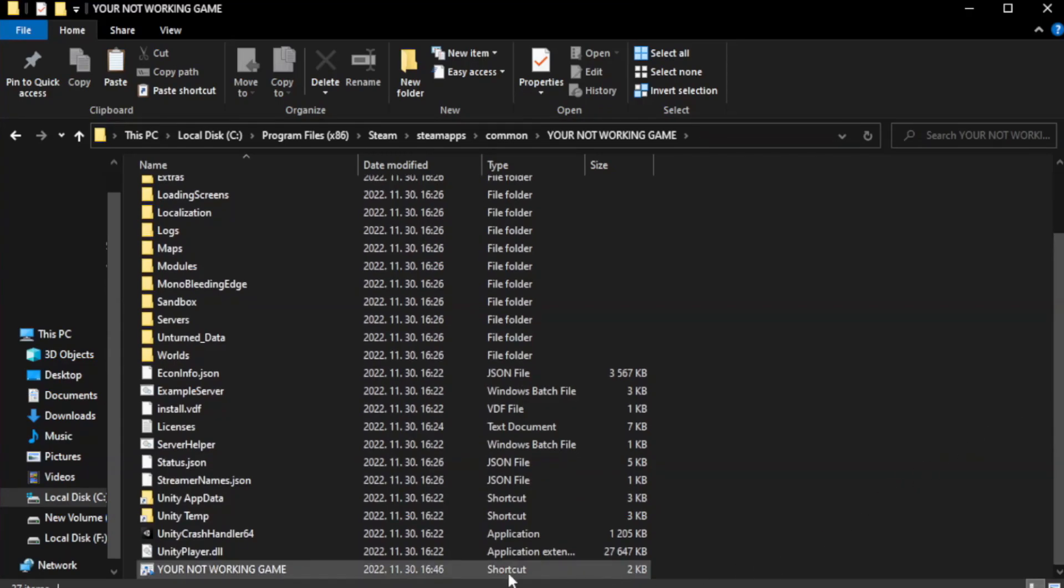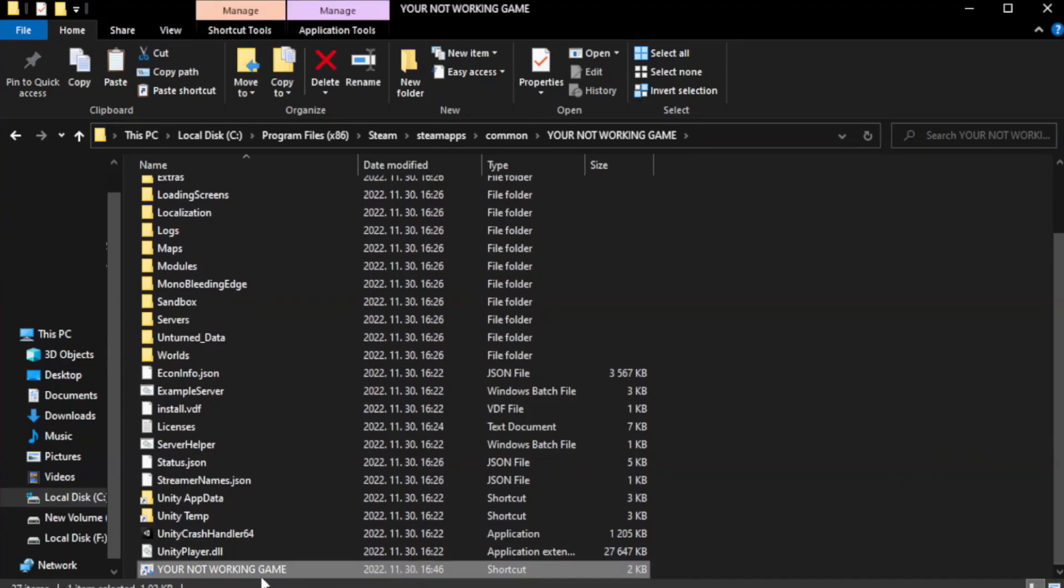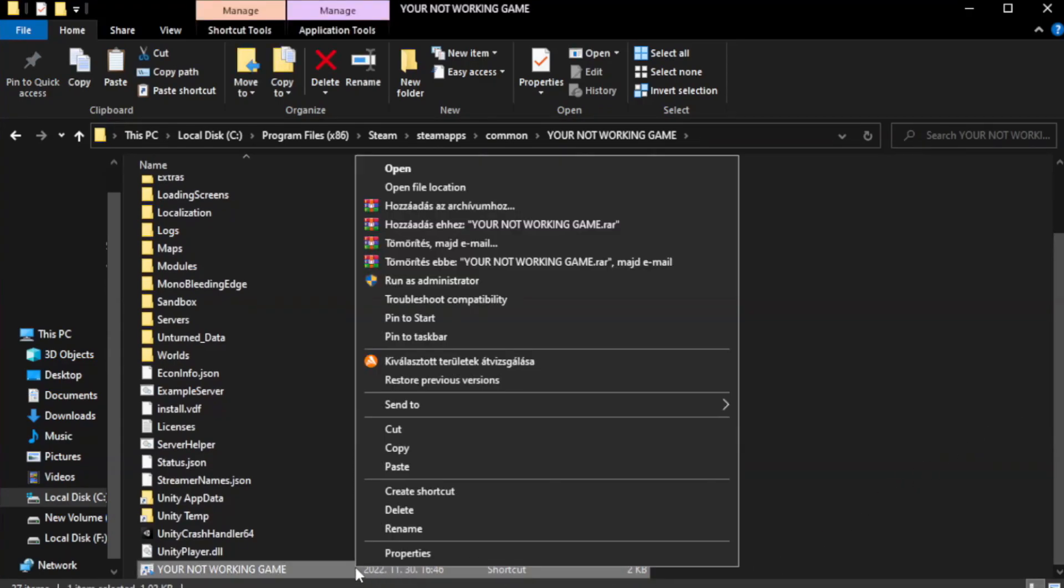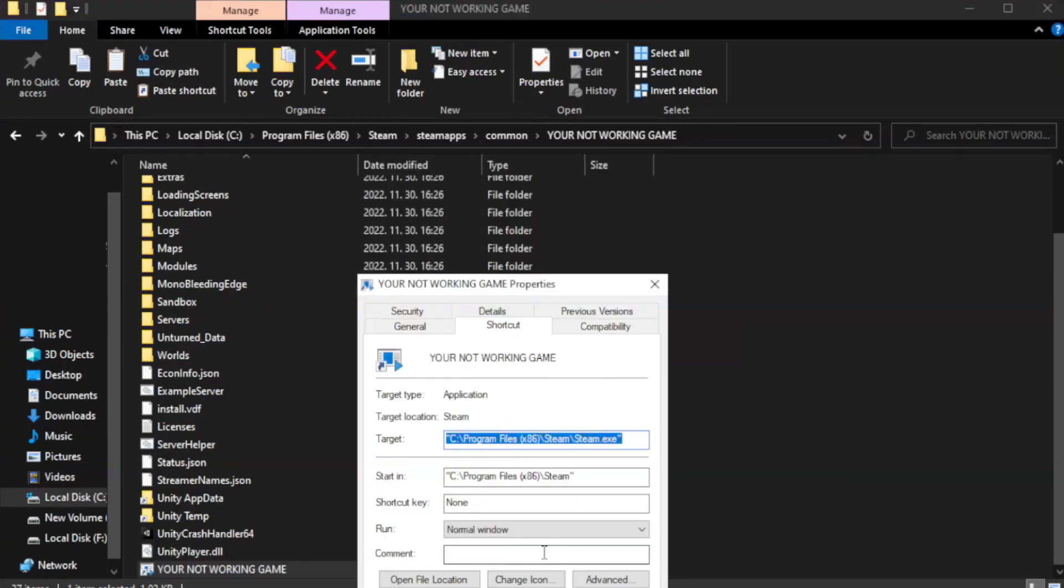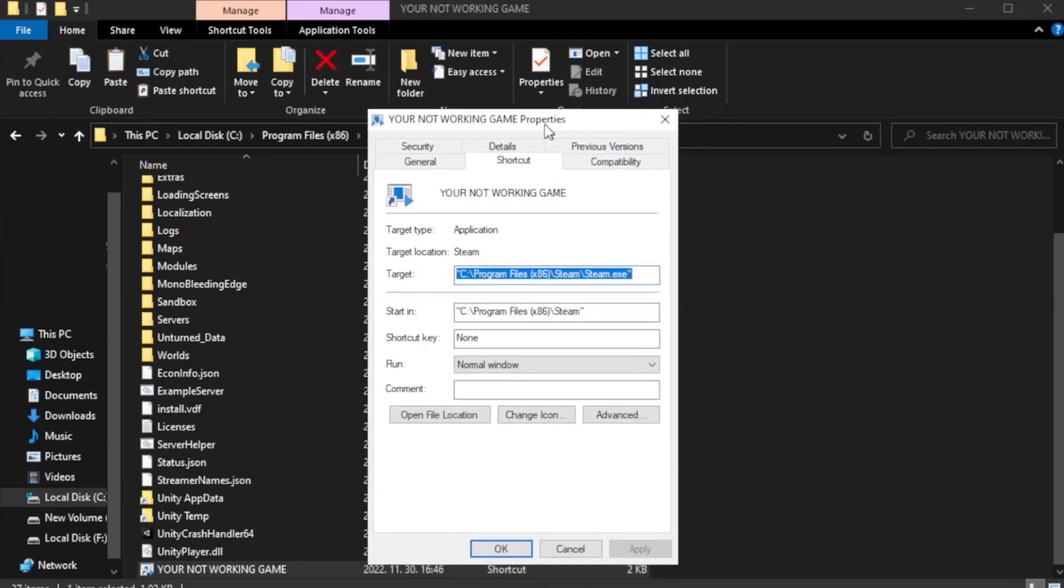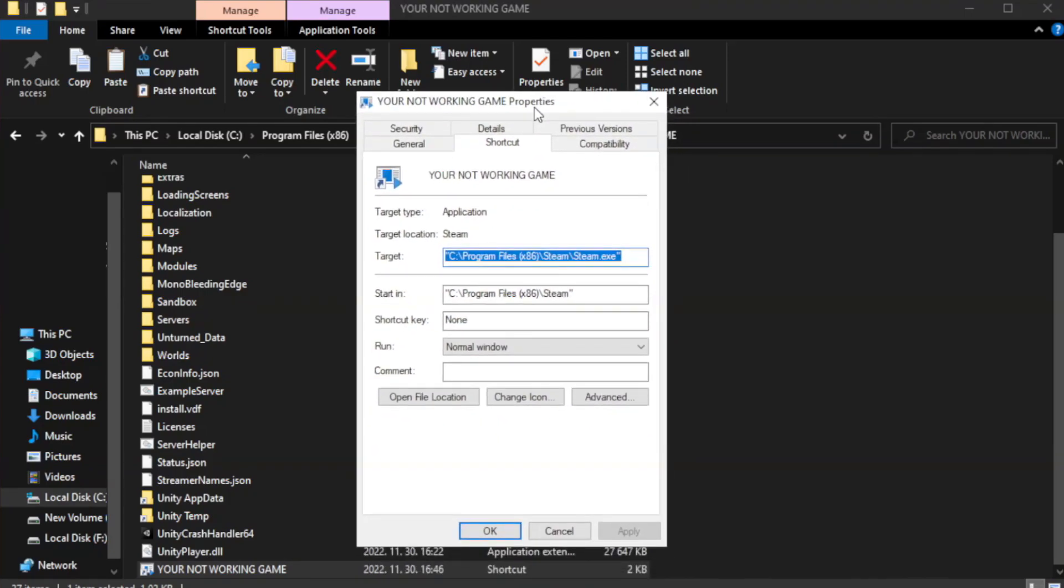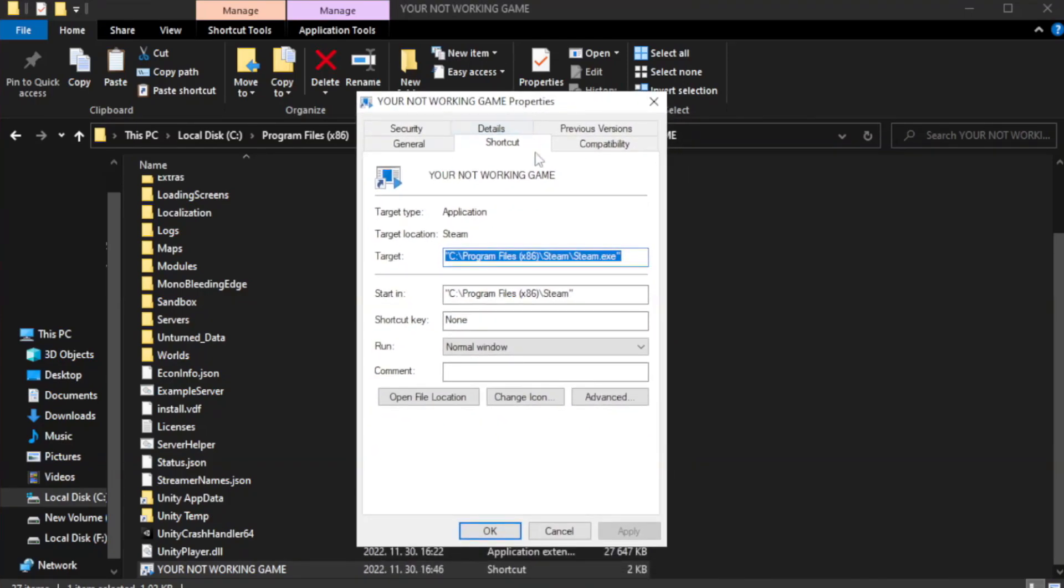Right-click your not working game application and click properties. Click compatibility.